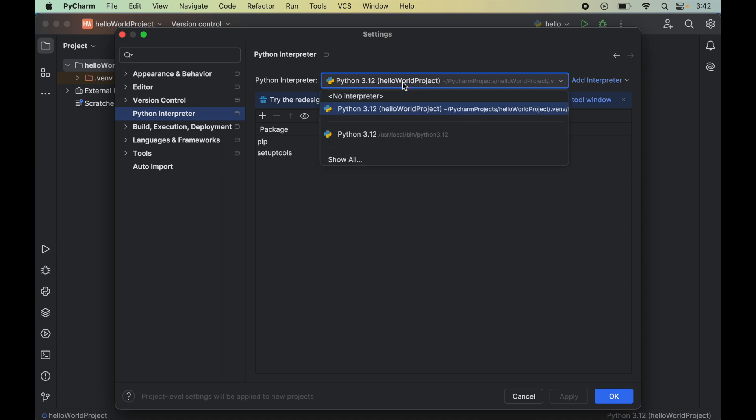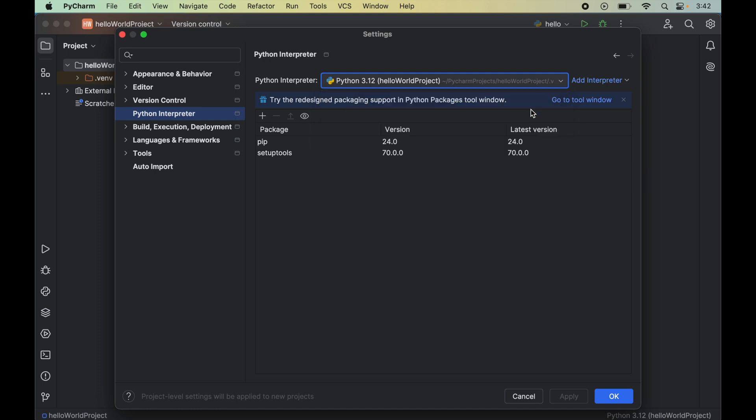Here we will click on Python Interpreter, and from this drop-down of Python Interpreter we will select the correct Python interpreter for which we want to install Beautiful Soup. For me, the correct Python interpreter is the one present inside the Hello World project, so I will select that interpreter here.